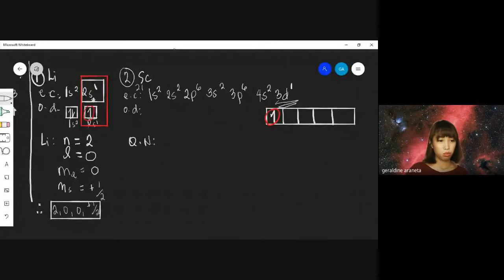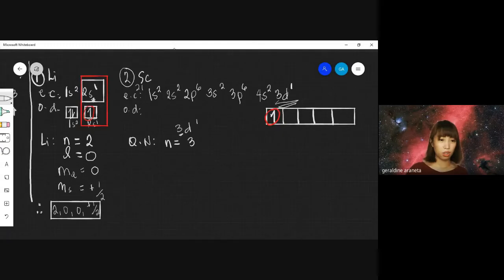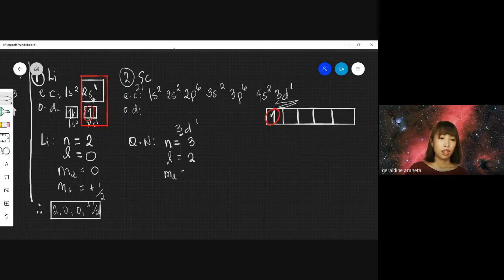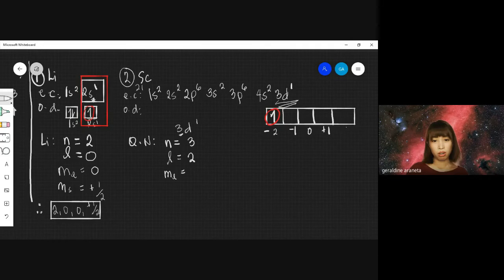For Scandium, N is 3 because of 3D1. L is 2 because D equals 2. For the magnetic azimuthal M sub L, we are in the D orbital, so the values are negative 2, negative 1, 0, positive 1, positive 2. The last electron stopped at negative 2, so M sub L equals negative 2.